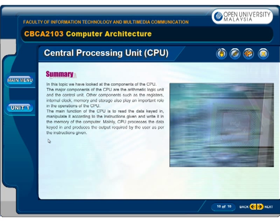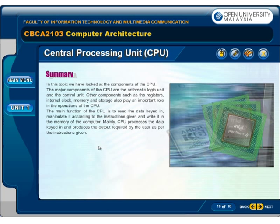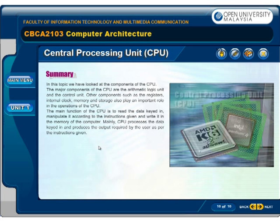In this topic, we have looked at the components of the CPU. The major components of the CPU are the arithmetic logic unit and the control unit. Other components such as the registers, internal clock, memory, and storage also play an important role in the operations of the CPU.